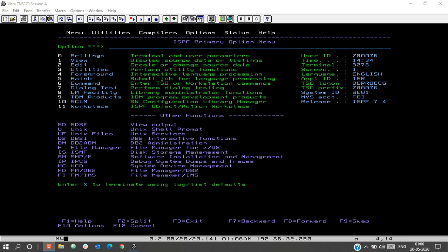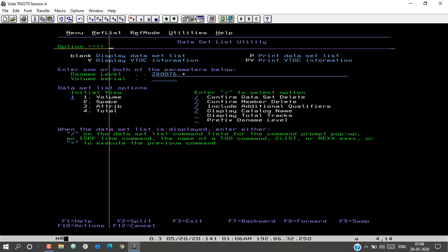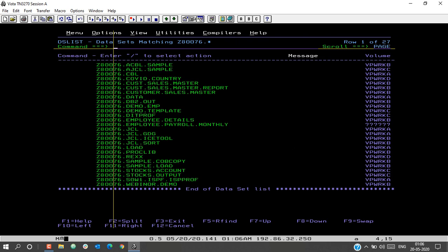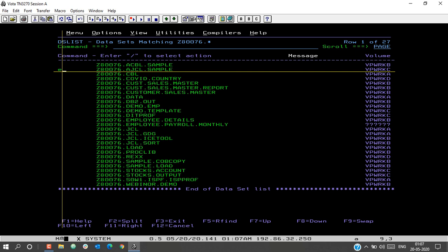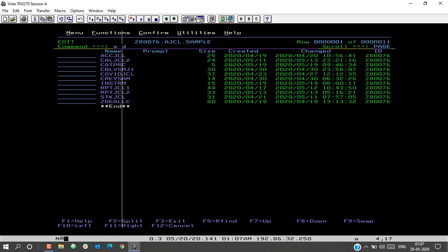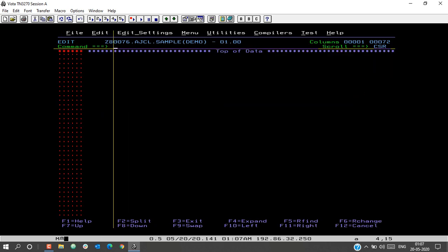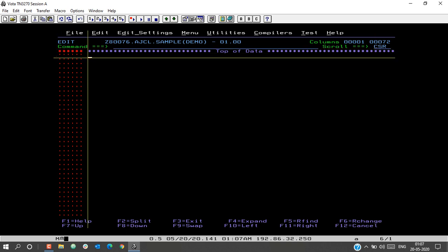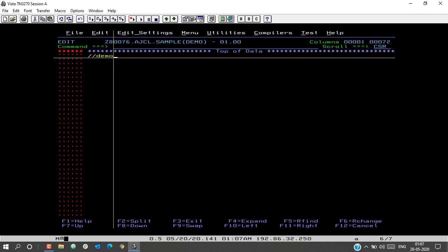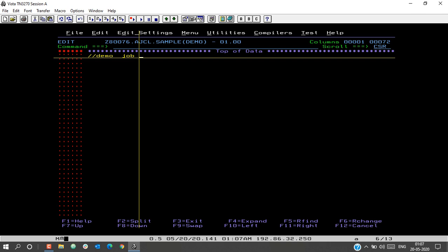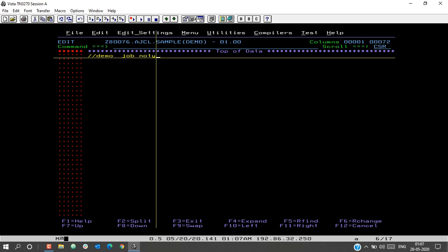Let us begin with the in-stream procedure — how to code an in-stream procedure in JCL. Let us open the dataset utility. I will create a demo program to demonstrate how to create an in-stream procedure. Let us begin by typing in the job card. I will give my job card name as DEMO JOB, with NOTIFY set to my system ID.